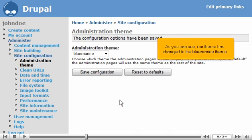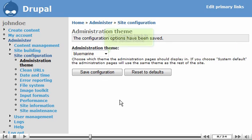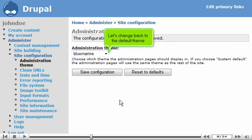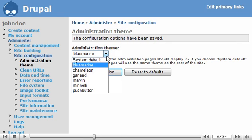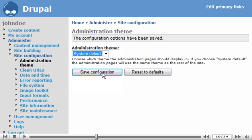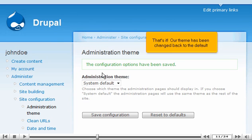As you can see, our theme has changed to the Blue Marine theme. Let's change back to the default theme. That's it! Our theme has been changed back to the default.